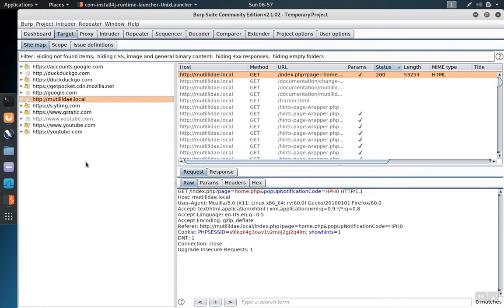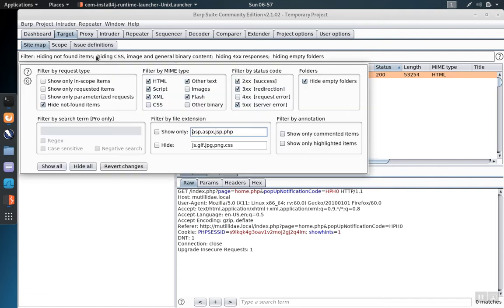We can ignore items that are out of scope by clicking on the bar here. When we click on this bar, it opens the dialog.